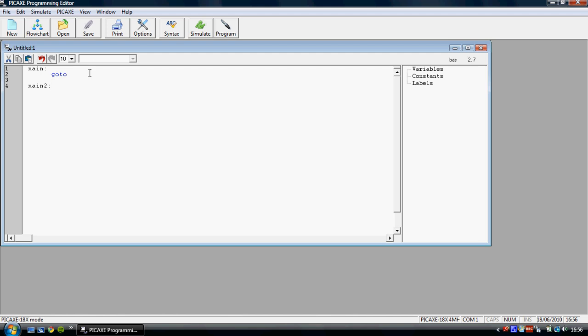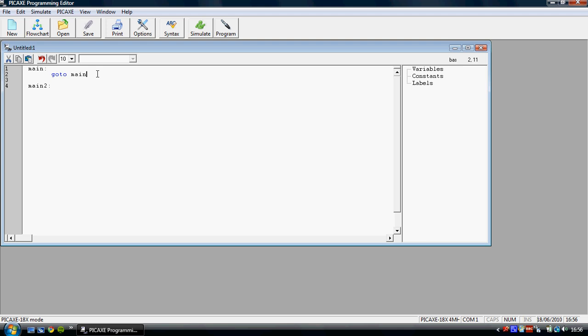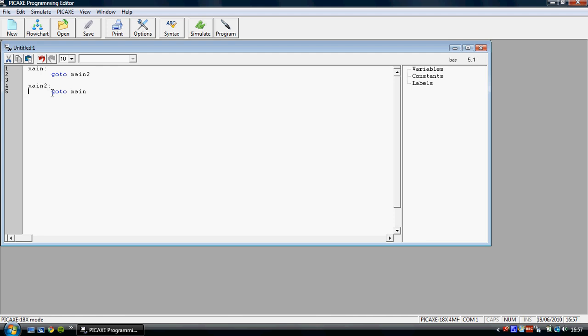Then if I said here main, go to main, then I'd just keep going around in a loop. Because it would be go to main, so the program would go to the label name main. And main would tell it to go to main. If I said go to main2, and then in main2 I said go to main, it would go around in a loop. Because the go to main2 would lead it to main2, and the main2 would lead it back to main.